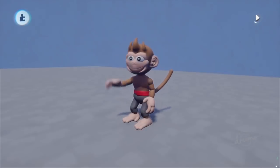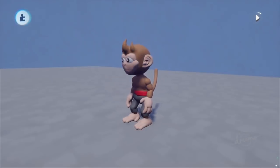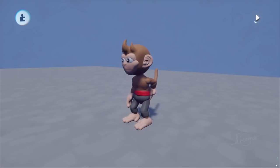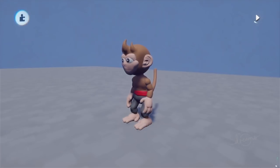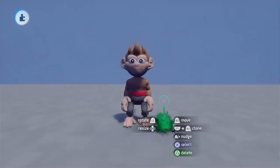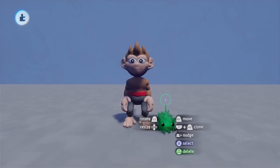Hi there! As you can see by the title, I'm going to be teaching you how to make a custom running animation for your puppet in Dreams. So without further ado, let's get right to it.